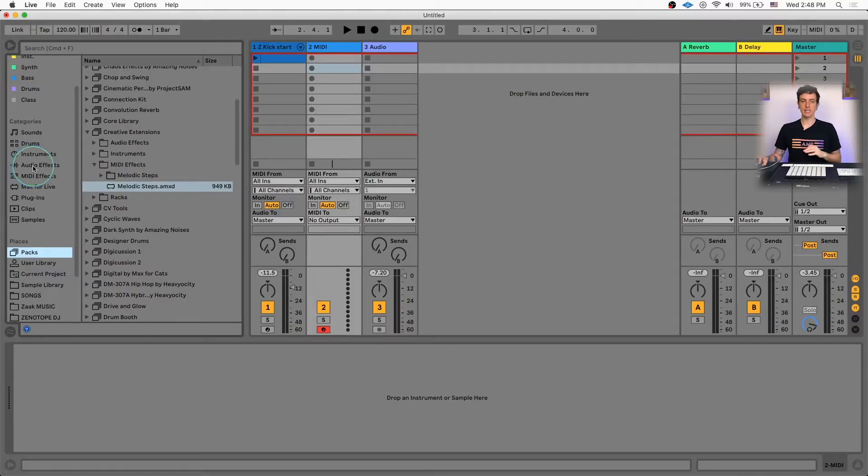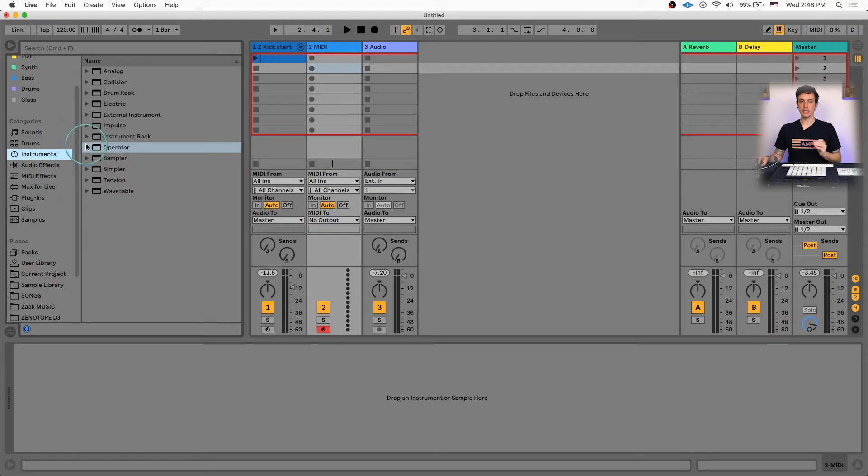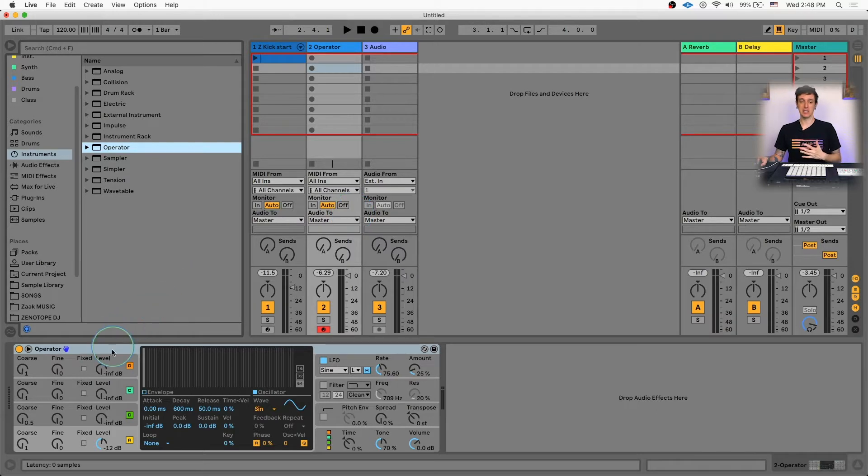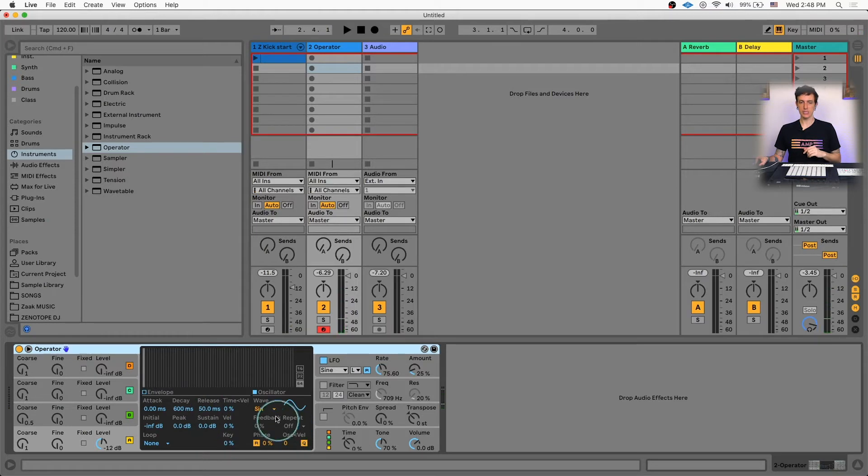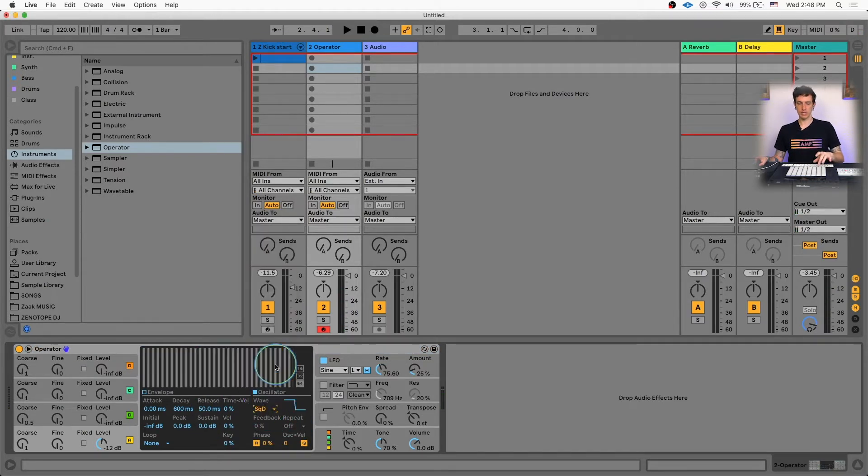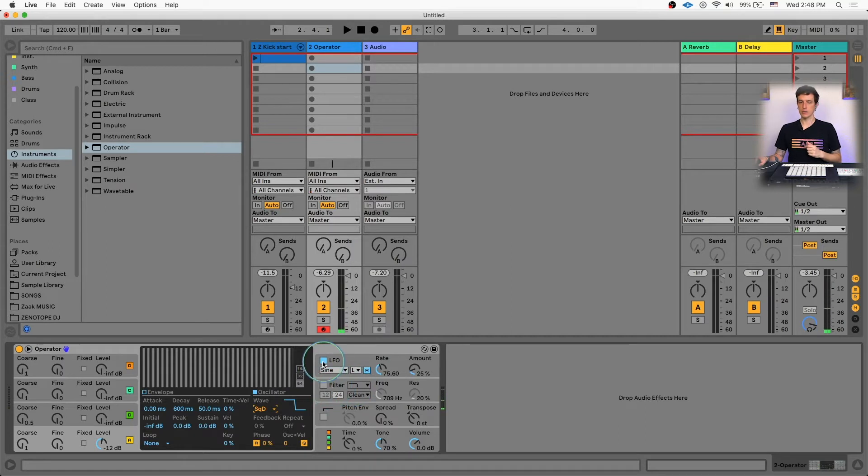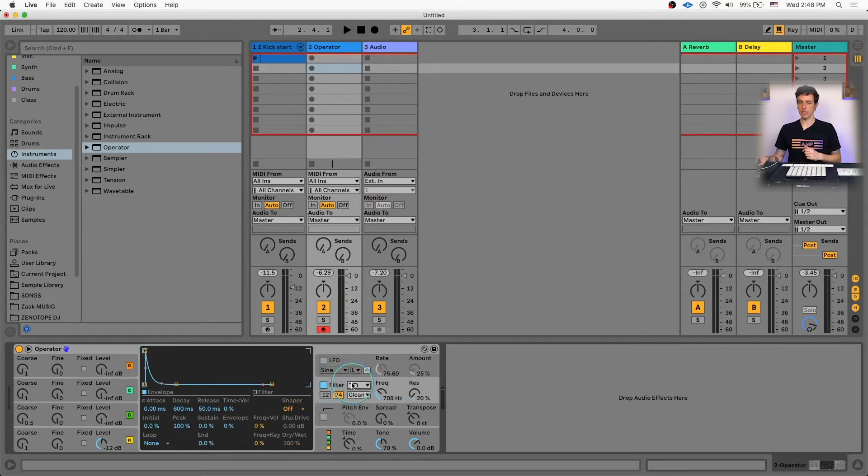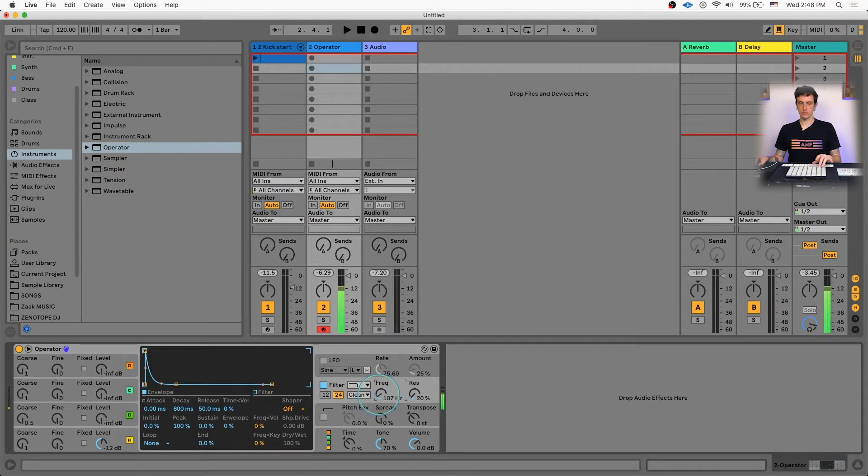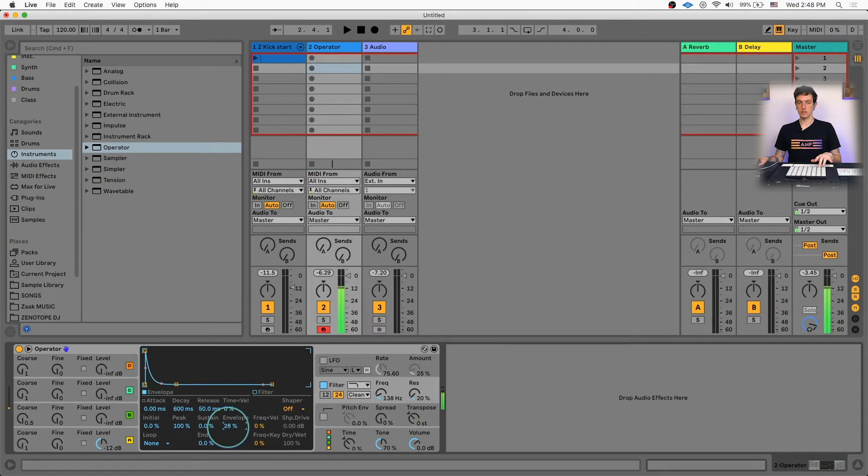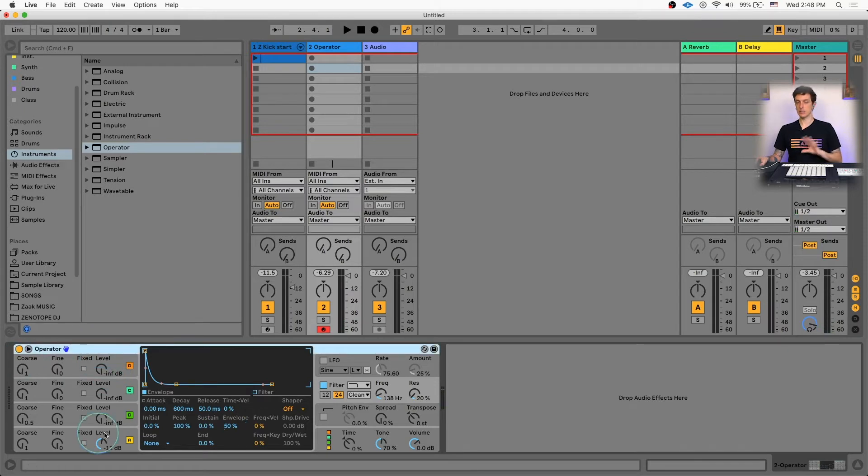To start off, before we dive into anything else, I'm going to build a basic patch using Operator. You can use whatever synthesizer you want. We're gonna start with the default patch here and switch the waveform to be a square wave. I'm going to turn the low-pass filter on and turn the frequency down. Then I'm gonna take this envelope control and turn it up, and this is going to create a nice kind of plucked sound. So we're gonna start with this as our core sound, but like I said, you can use whatever sound you want.